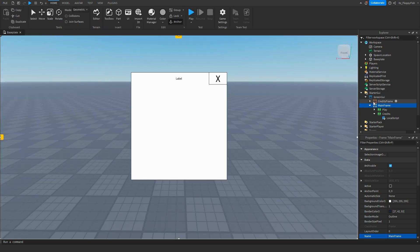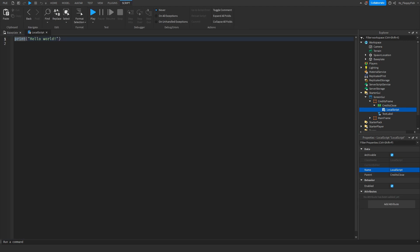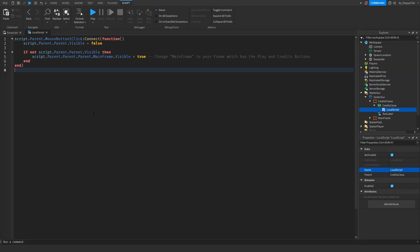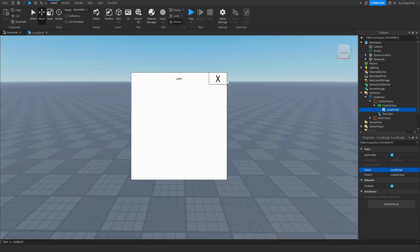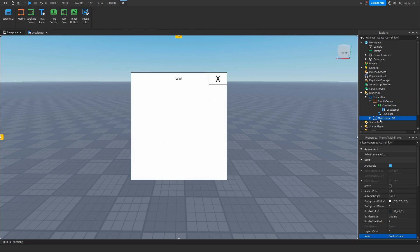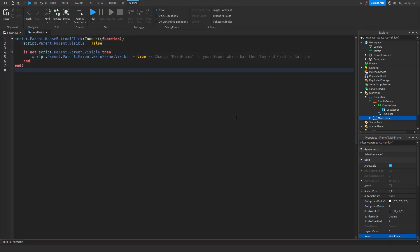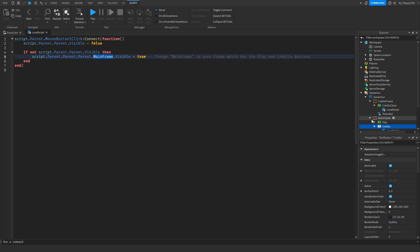Head over to Credits Frame and open the Credits Close script. Go down to the description, copy and paste the code there, remove all the previous code, and paste it in. This script makes it so if someone clicks the X button, the credits frame UI will disappear and the main frame UI will reappear. Depending on what you named your main frame — which holds our play and credits buttons — change that name here. Once you've finished adjusting everything, click X to save the script.